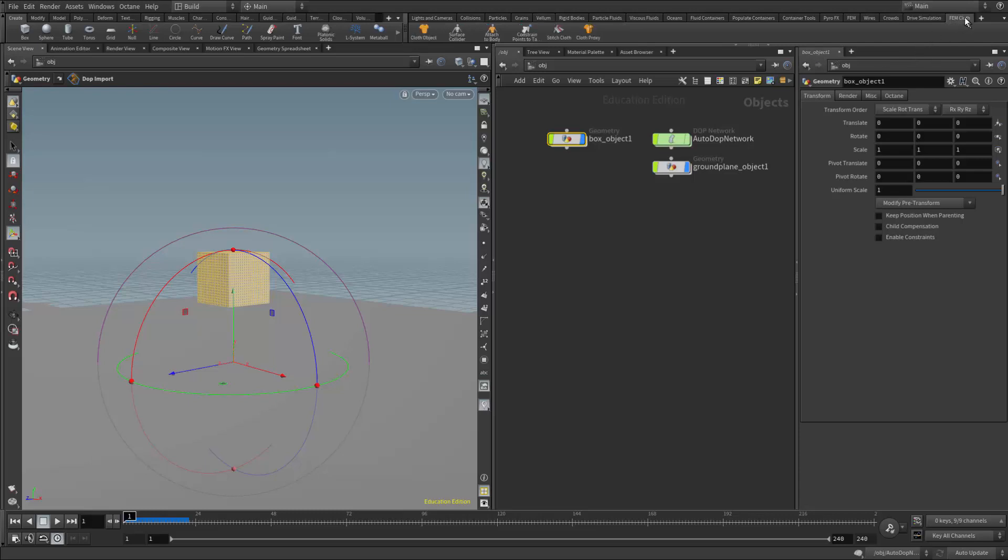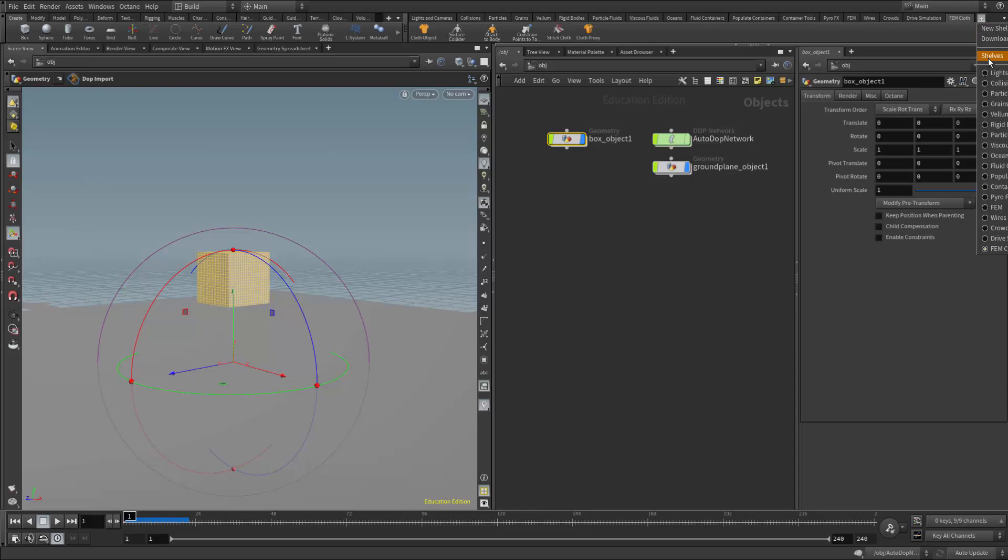Now the FEM cloth shelf is not active by default. So if you don't have that shelf here, we can add it from the little plus sign. If I go to the shelves tab or category under that little plus sign, there's a huge list of additional shelves down the right-hand side. In that list is the FEM cloth shelf, so we just need to activate that, and then that will give you access to the FEM cloth tools.